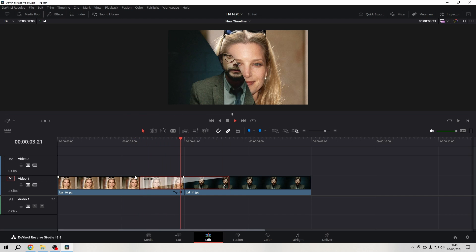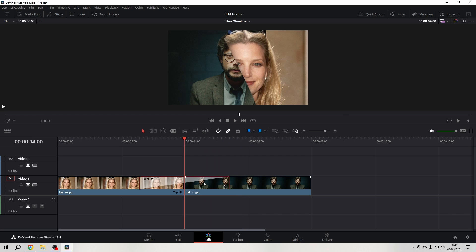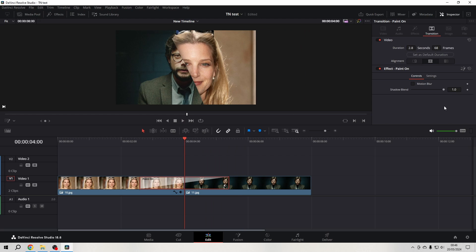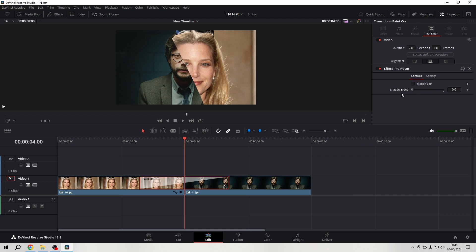This is what it does—it goes from Bridget Fonda to the Professor. Let's have a look in the inspector anyway. With the Paint On effect selected, let's go into the inspector and see Shadow Blend.